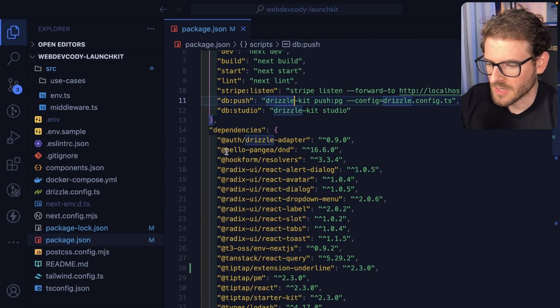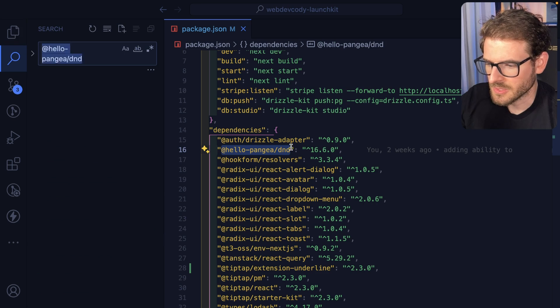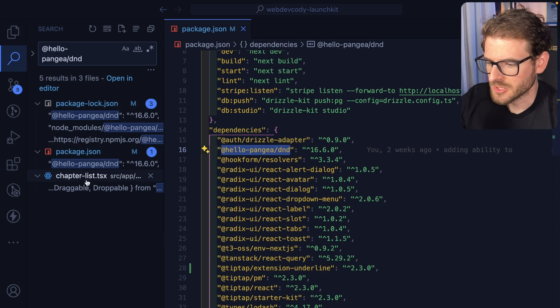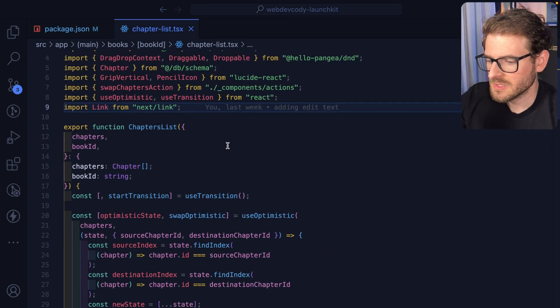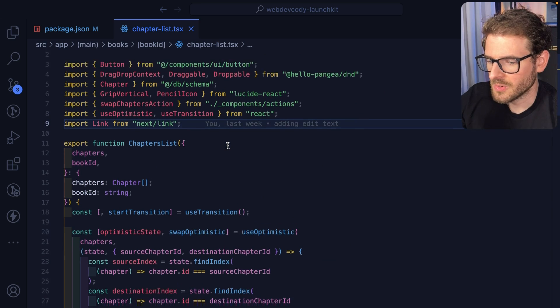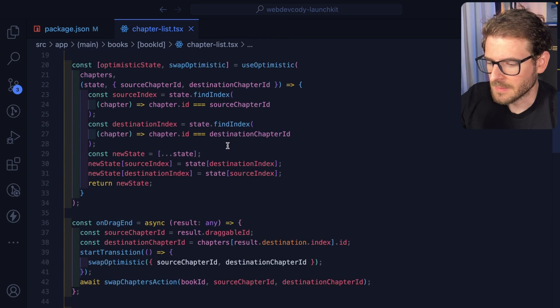Let's go ahead and try to figure out where I'm using this. So let's just go ahead and search the project for it. Let's go to our chapters list. And this is the main code where all this stuff is happening.